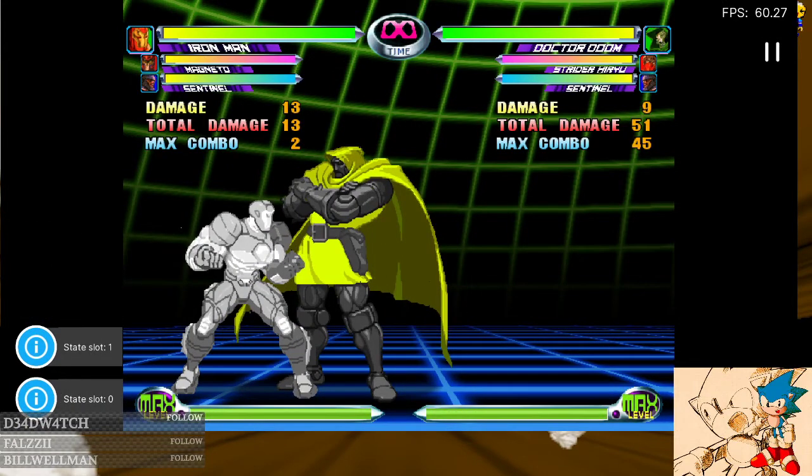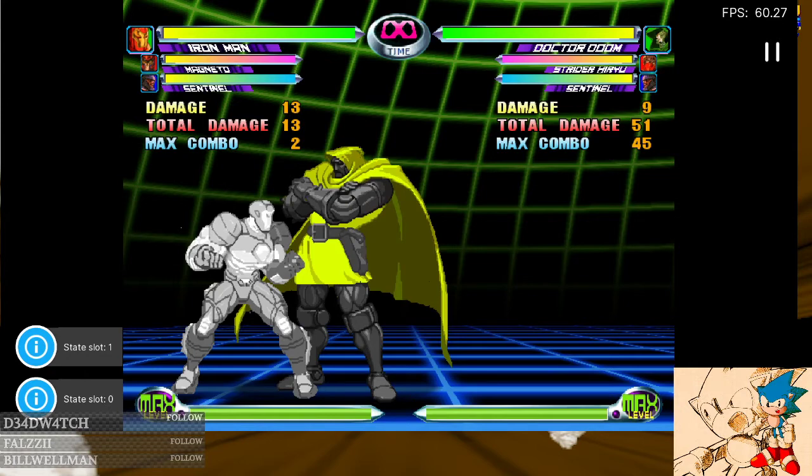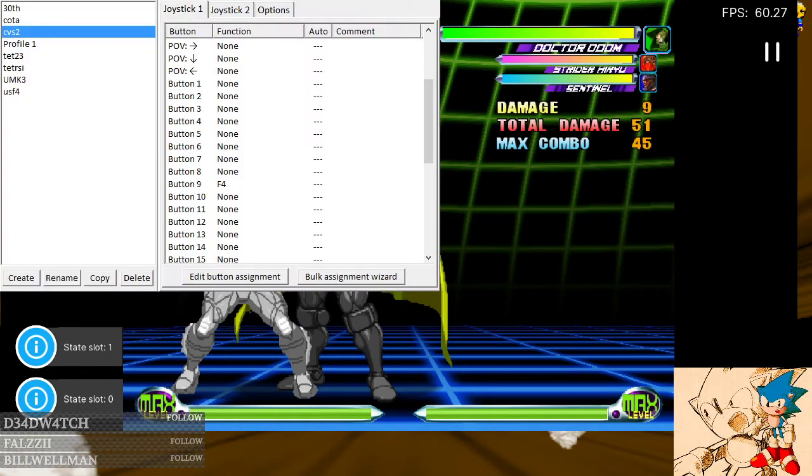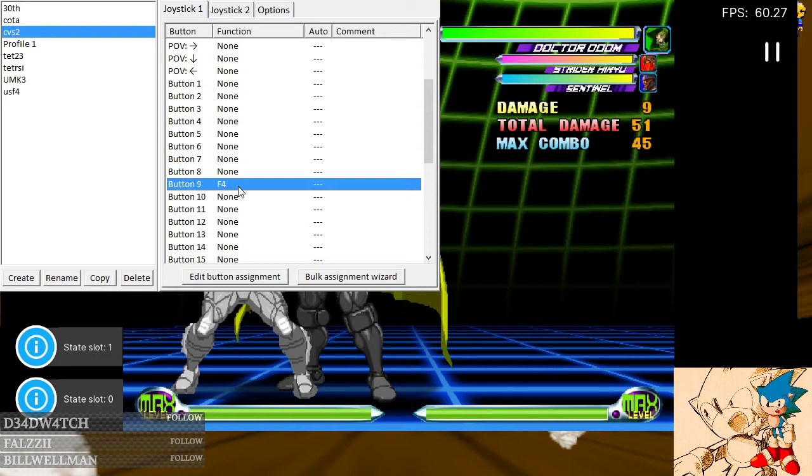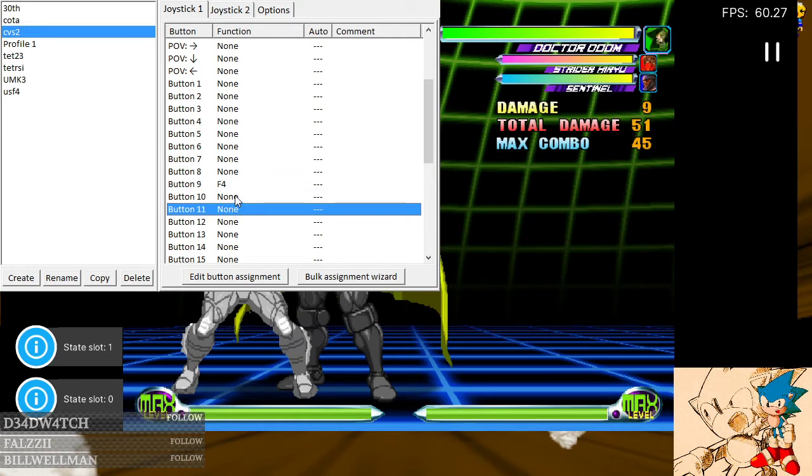I find it very handy to have a program called Joy2Key. You can bind buttons to keys on your keyboard. Right here, I have a button bound to F4, which is the load state.